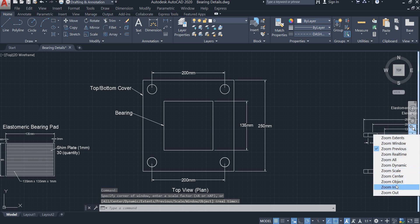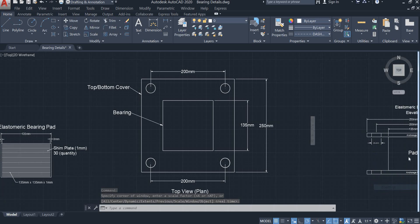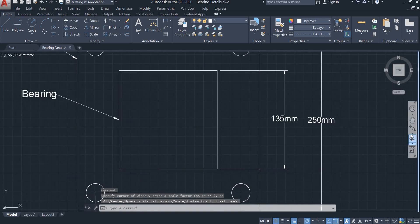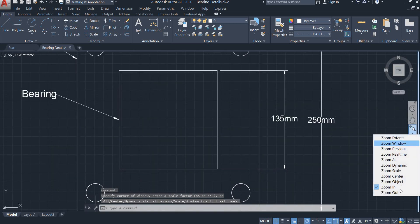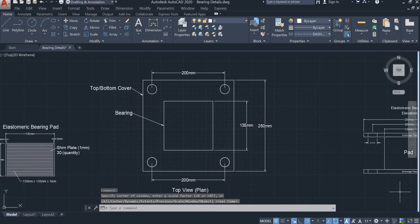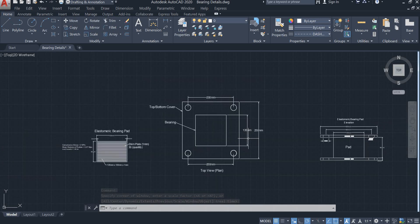Then you have simple zoom in and zoom out options. You can also zoom in and zoom out using the scroll wheel on the mouse.